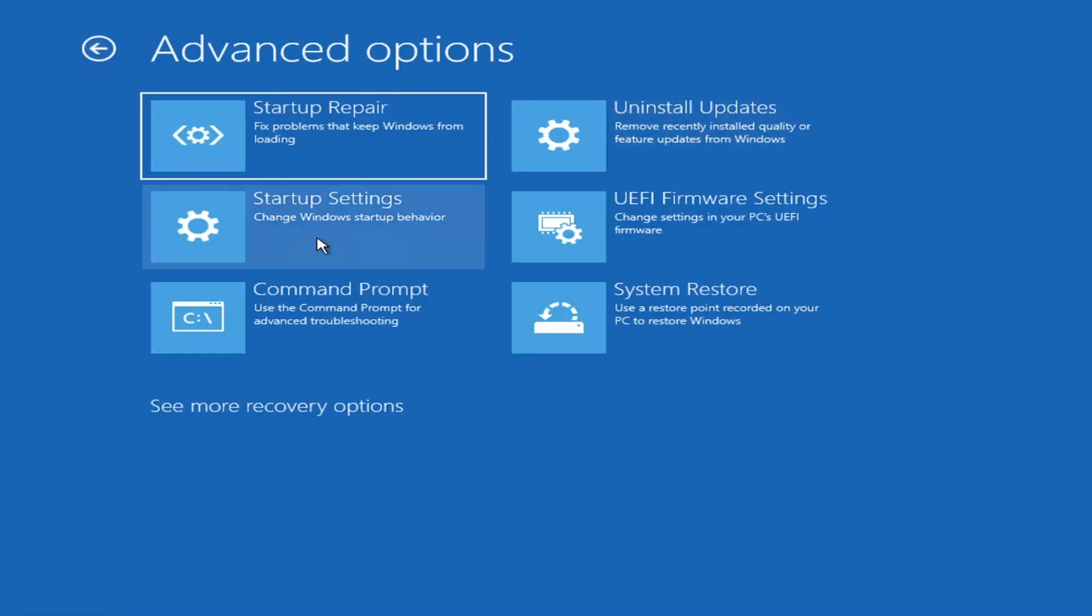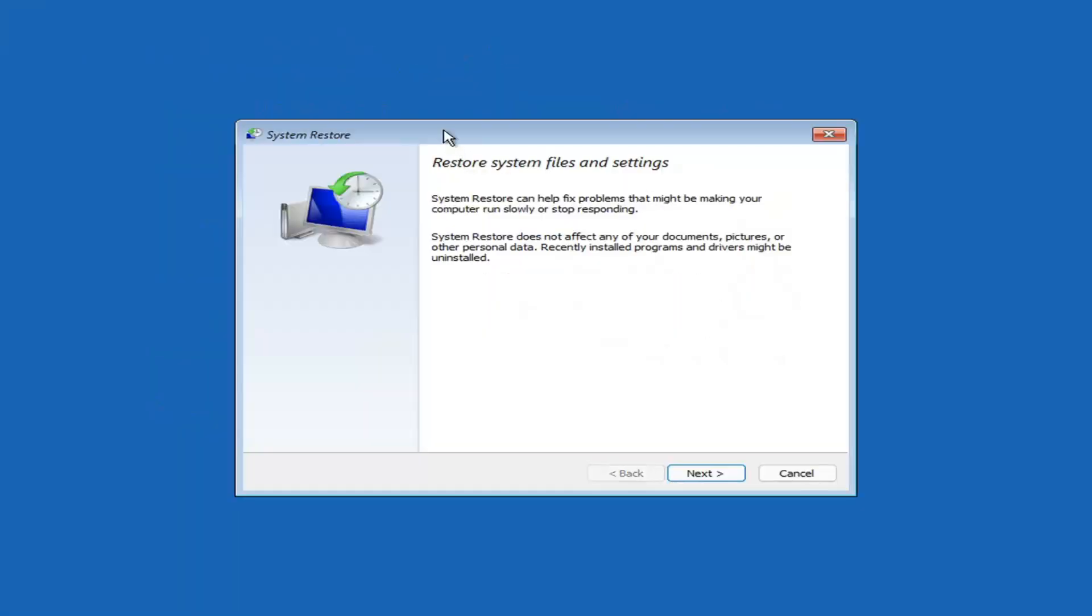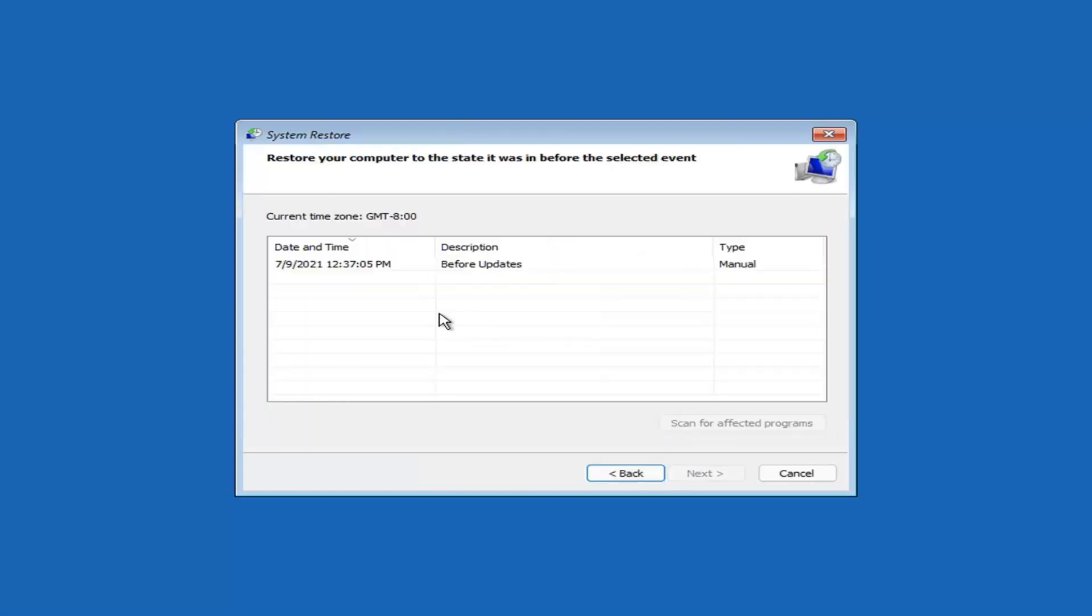Something else you can also look at here, and we're going to jump into the command prompt in a little bit. But you can select system restore, which will use a restore point recorded on your PC to restore Windows. This is something I would highly recommend here, guys. Select Next.